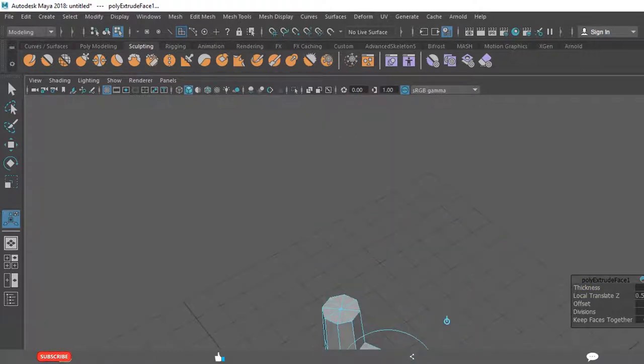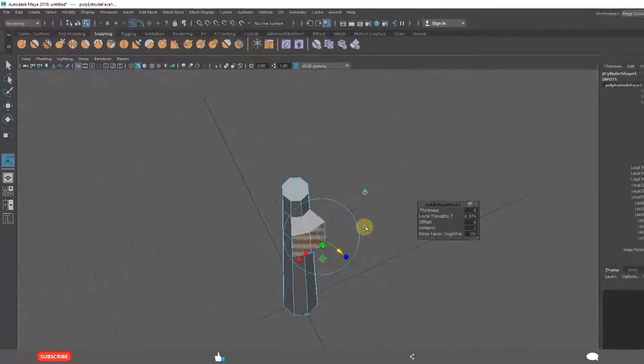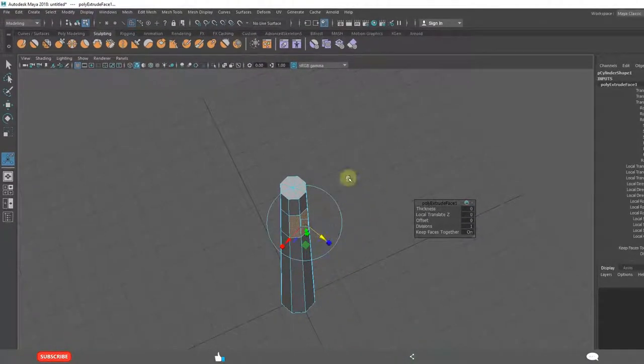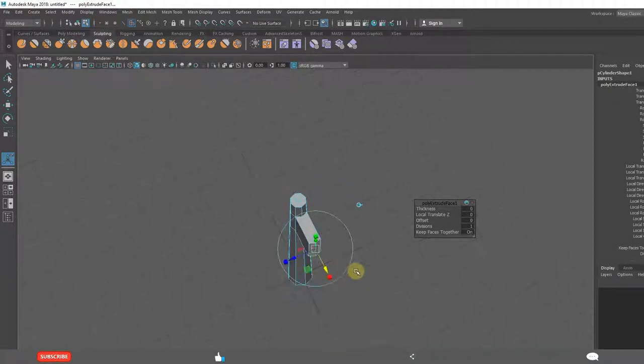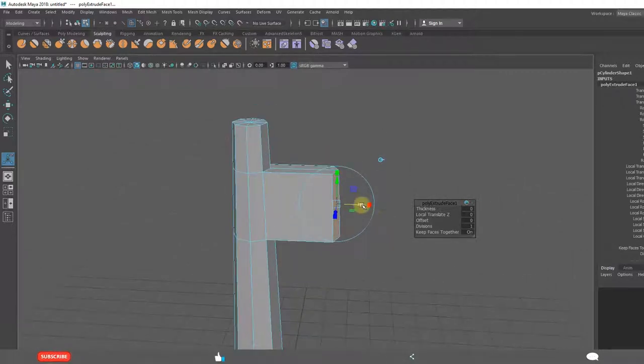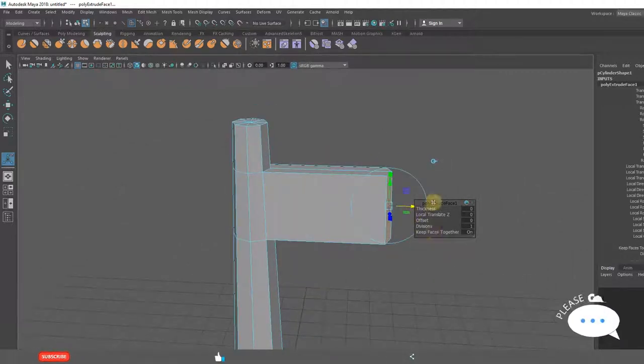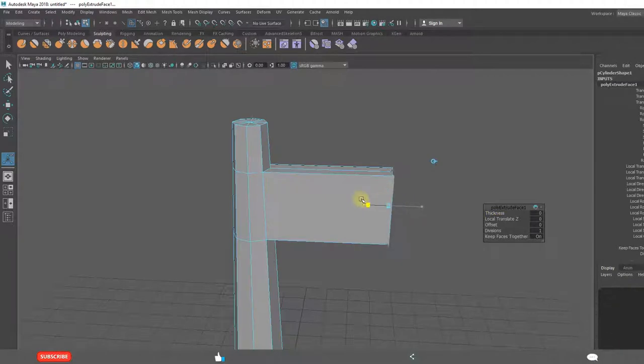See we are getting like this. Ctrl Z. Global mode. Extrude this way. Scale them down.